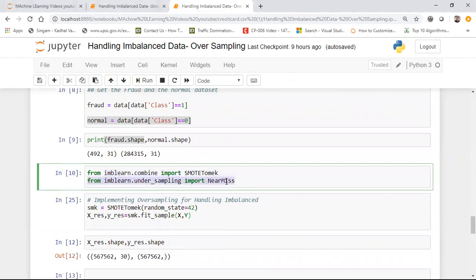Previously for undersampling I used the NearMiss library from imblearn.under_sample. Now I'm using something called SMOTETomek, which is a combination of both undersampling and oversampling, available in the imbalanced-learn library.